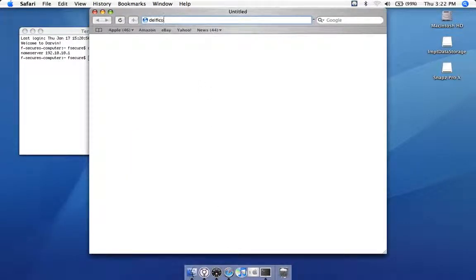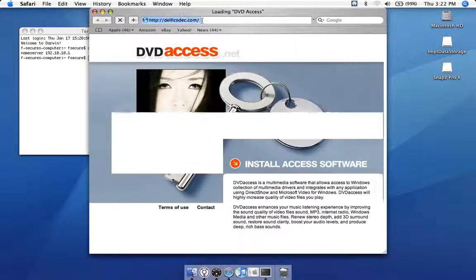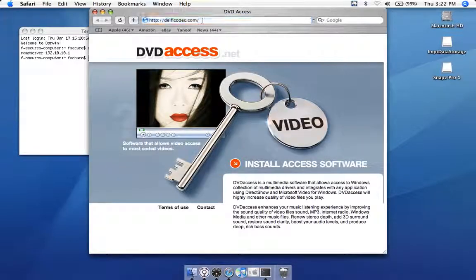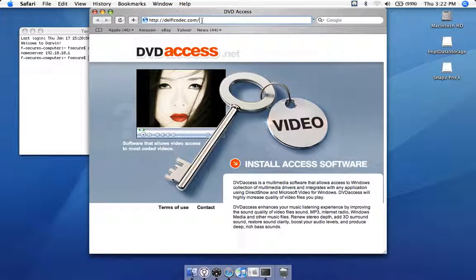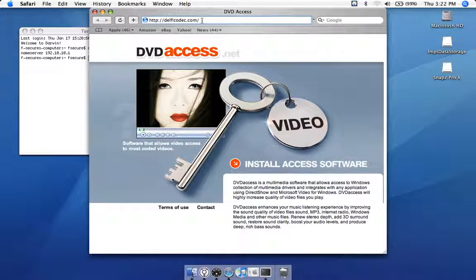The Trojan is available on different websites that normally look like this. There's a nice-looking girl and you have to install the software to actually download the Trojan.